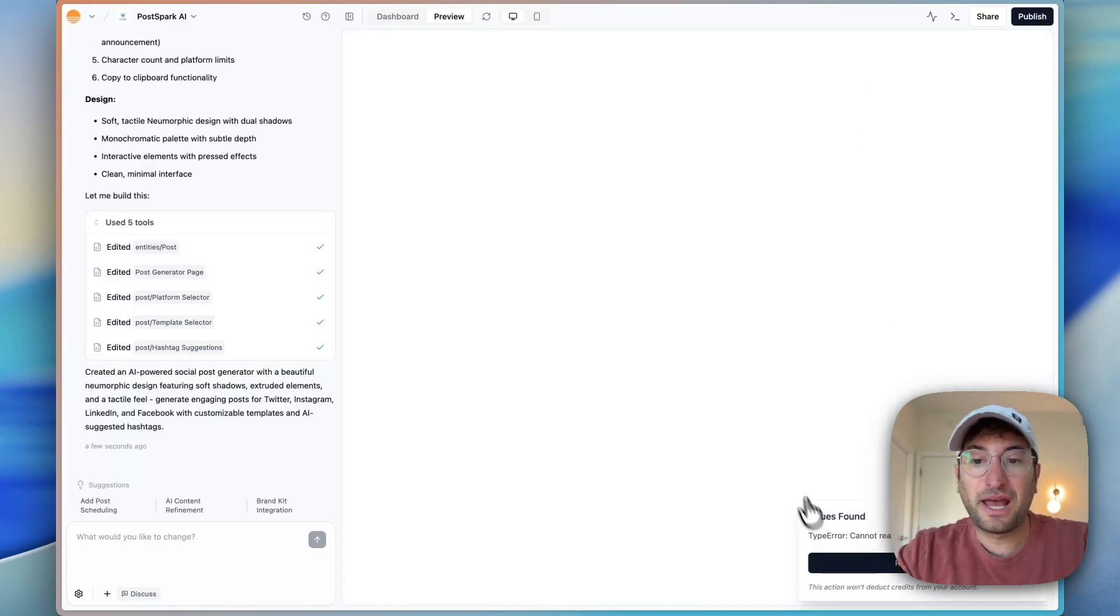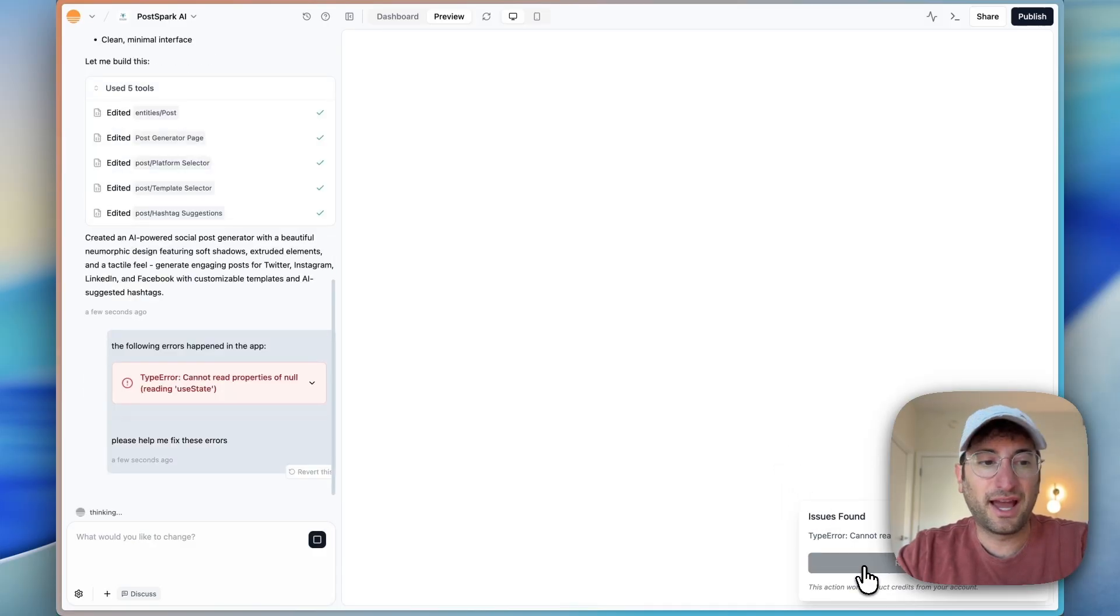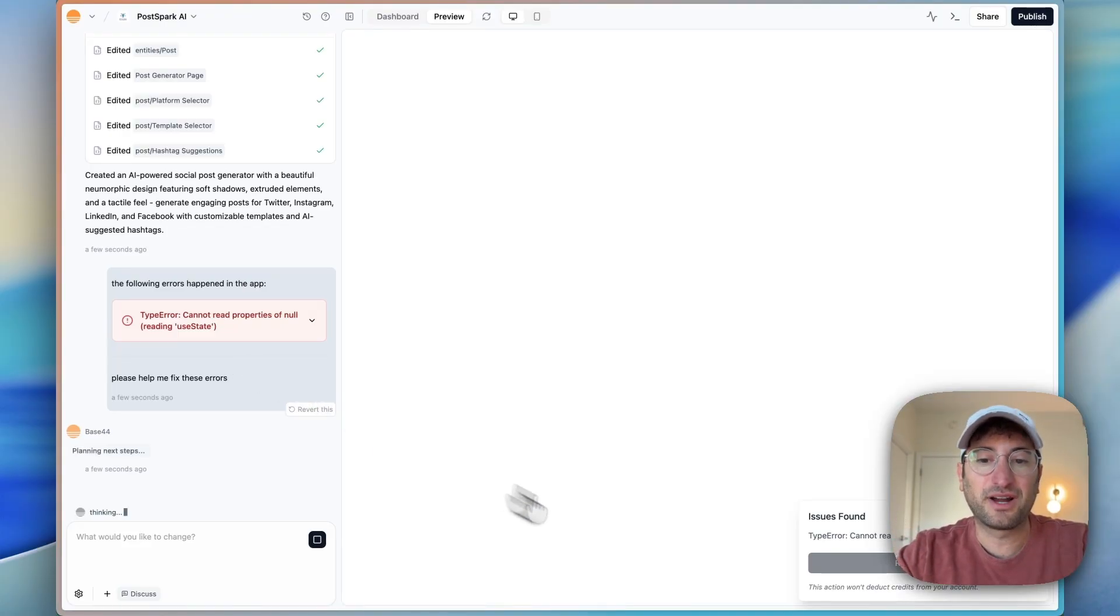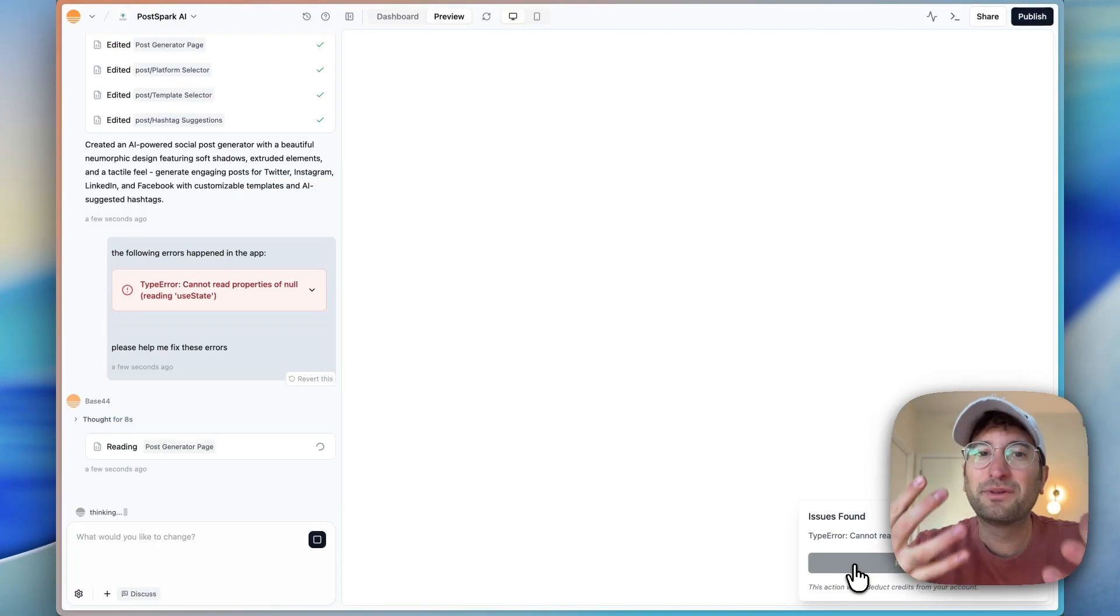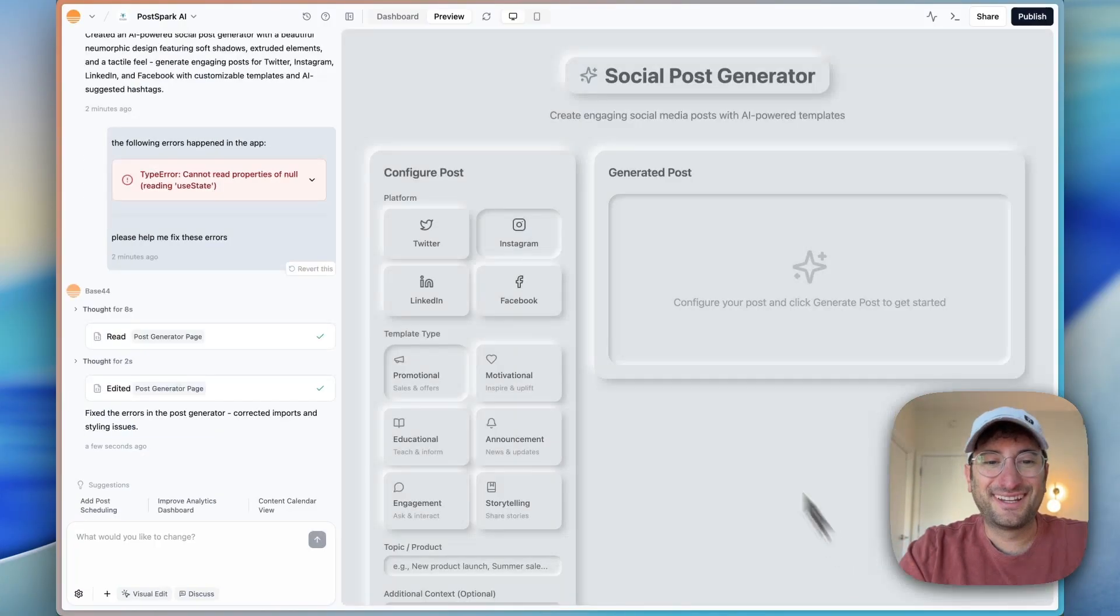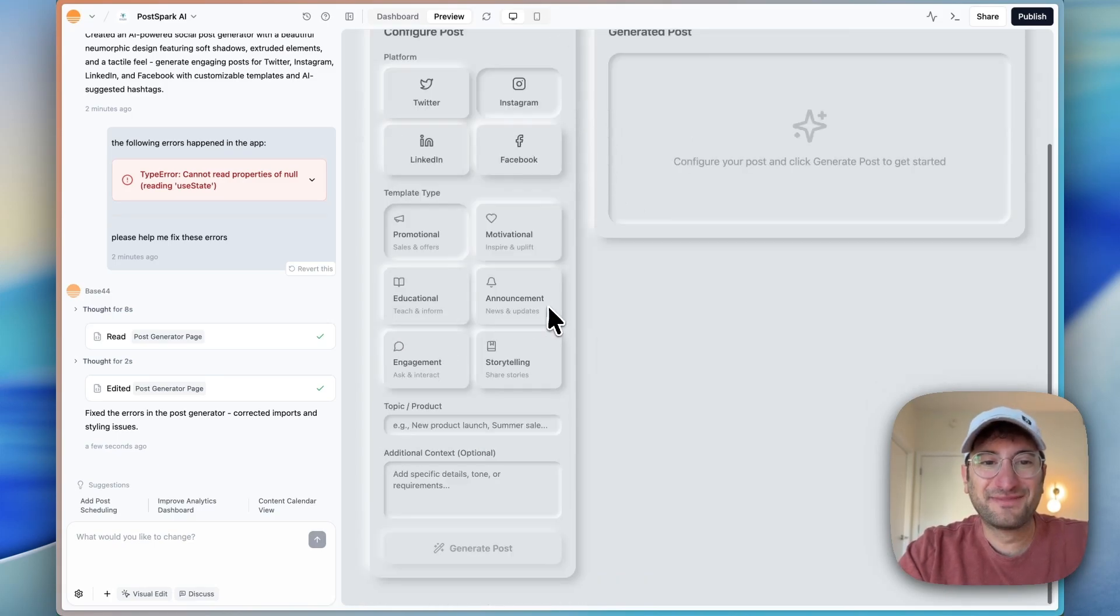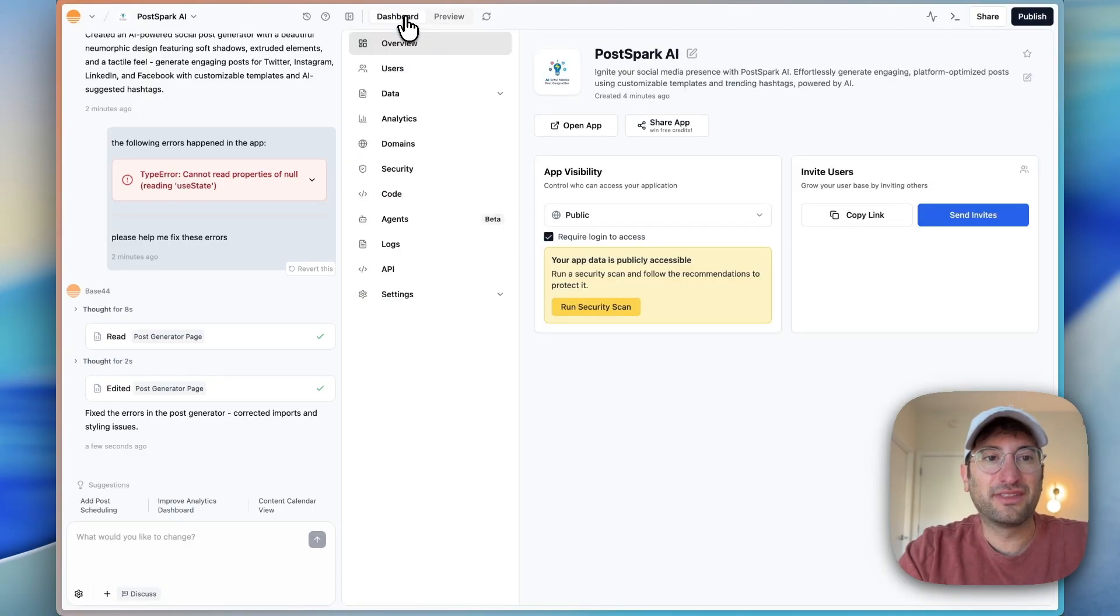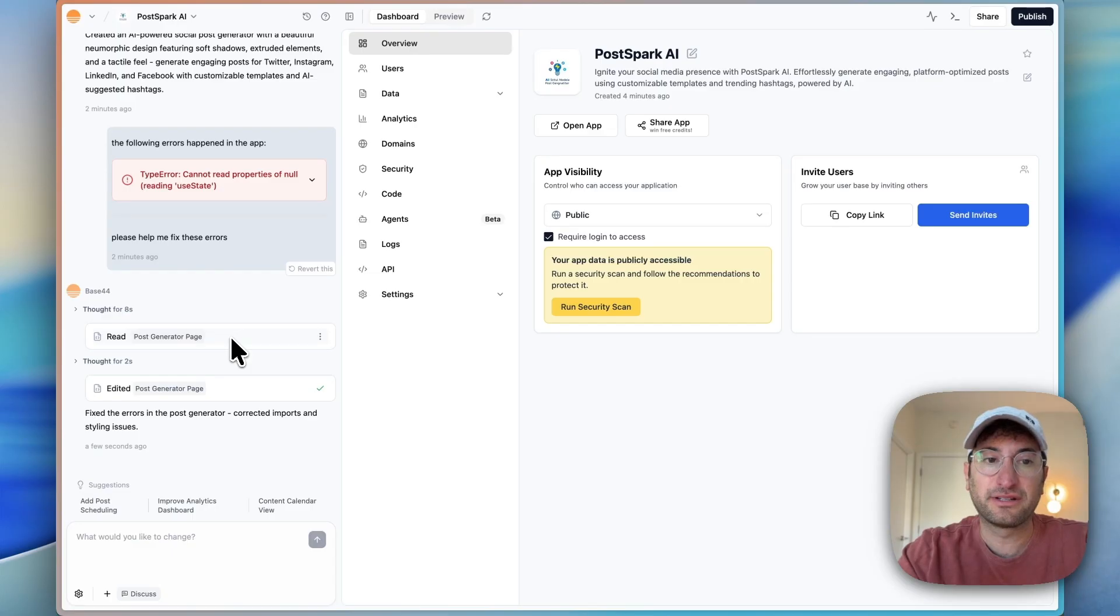Right off the bat, there is an error and all we have to do is click resolve with AI and then Base44 should be able to easily resolve. That's a nice feature that Base44 has, to be able to easily resolve with AI with one click. We're going to build a bunch of features in this video to really put this new builder to the test. And here we are with the first version of our app. Really cool design that it generated. Let me quickly show you some of the dashboard features of Base44 before we test it out.